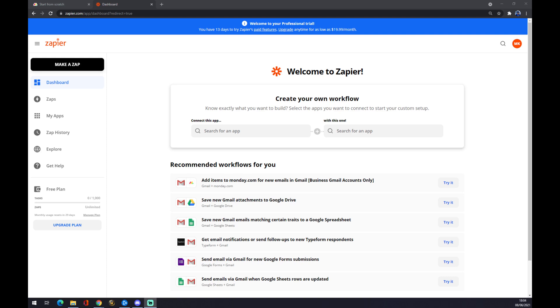Hello guys, my name is Matthew and in today's video I'm going to show you how to integrate Monday.com to Microsoft Excel. First of all, we want to open Zapier.com and create an account in here. I strongly recommend Zapier because it's basically the fastest way to make an integration.